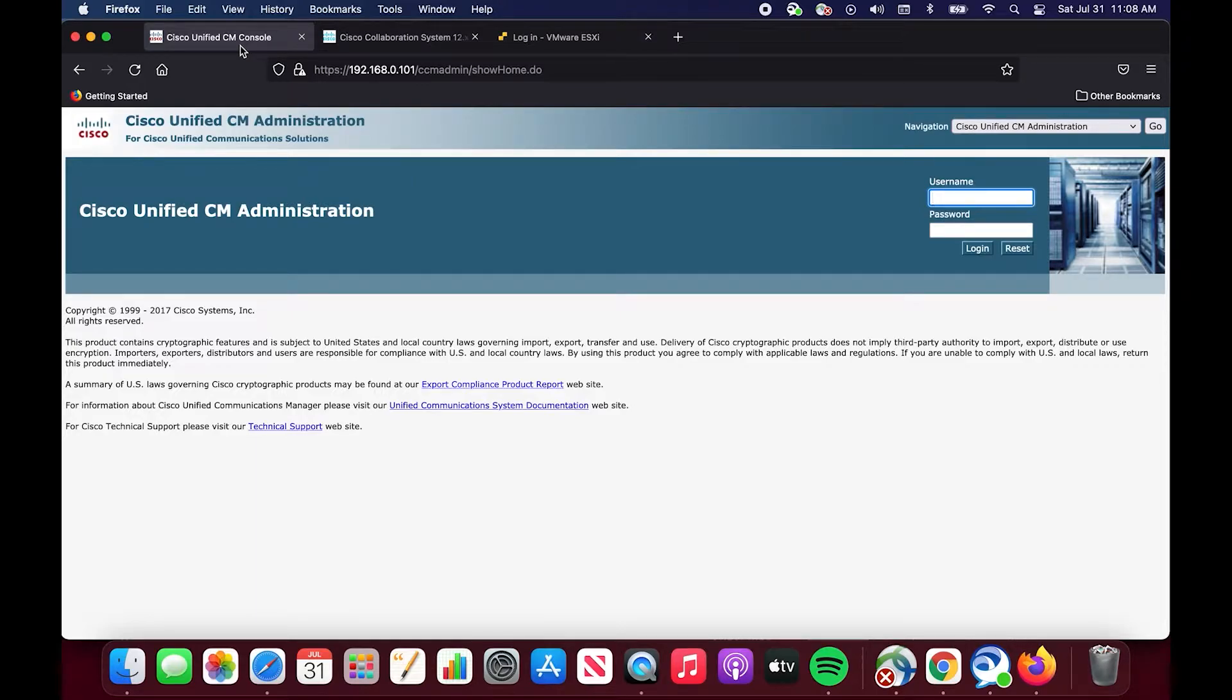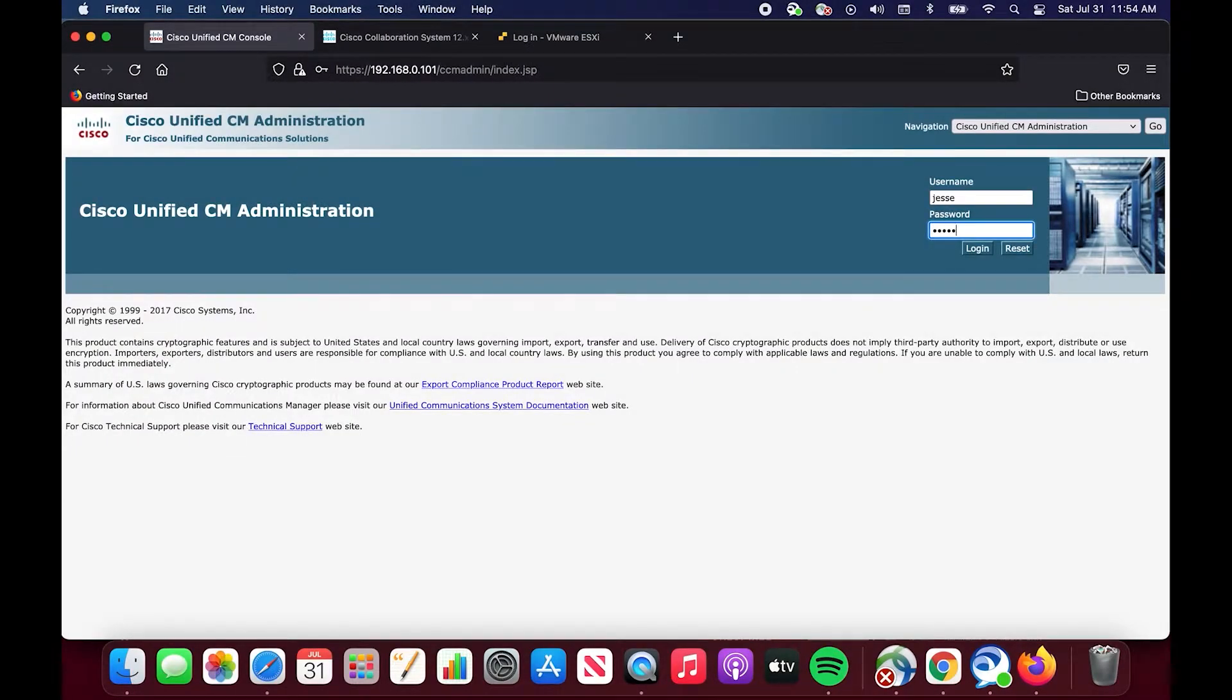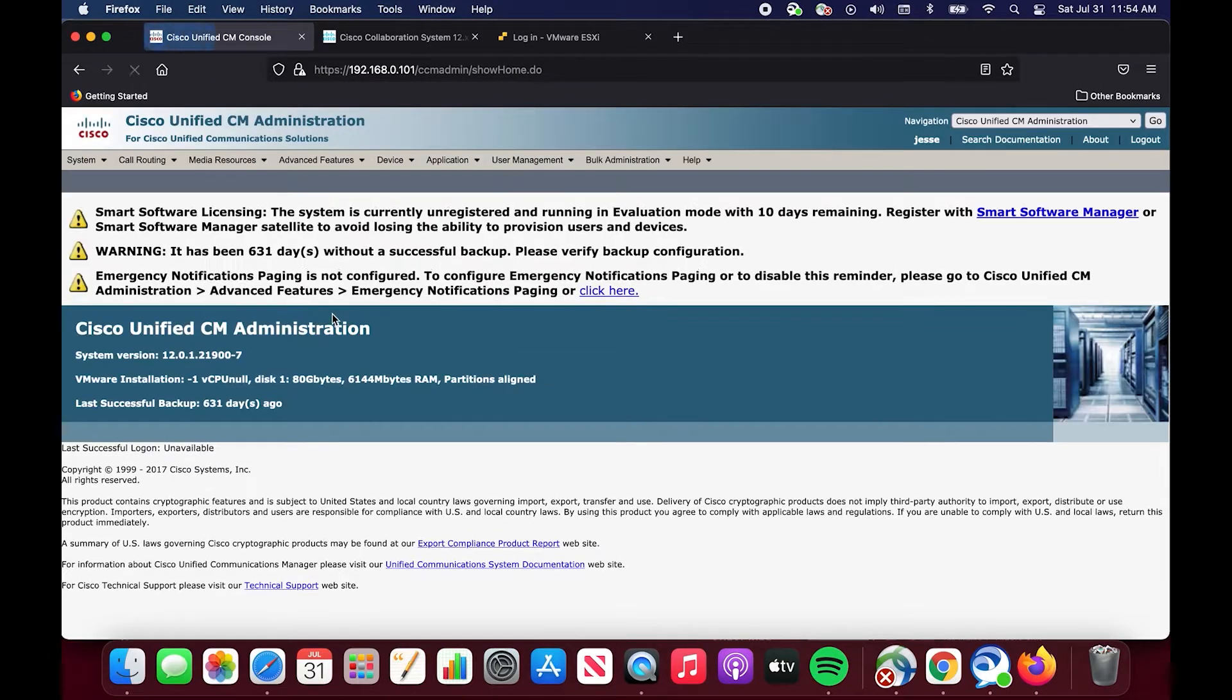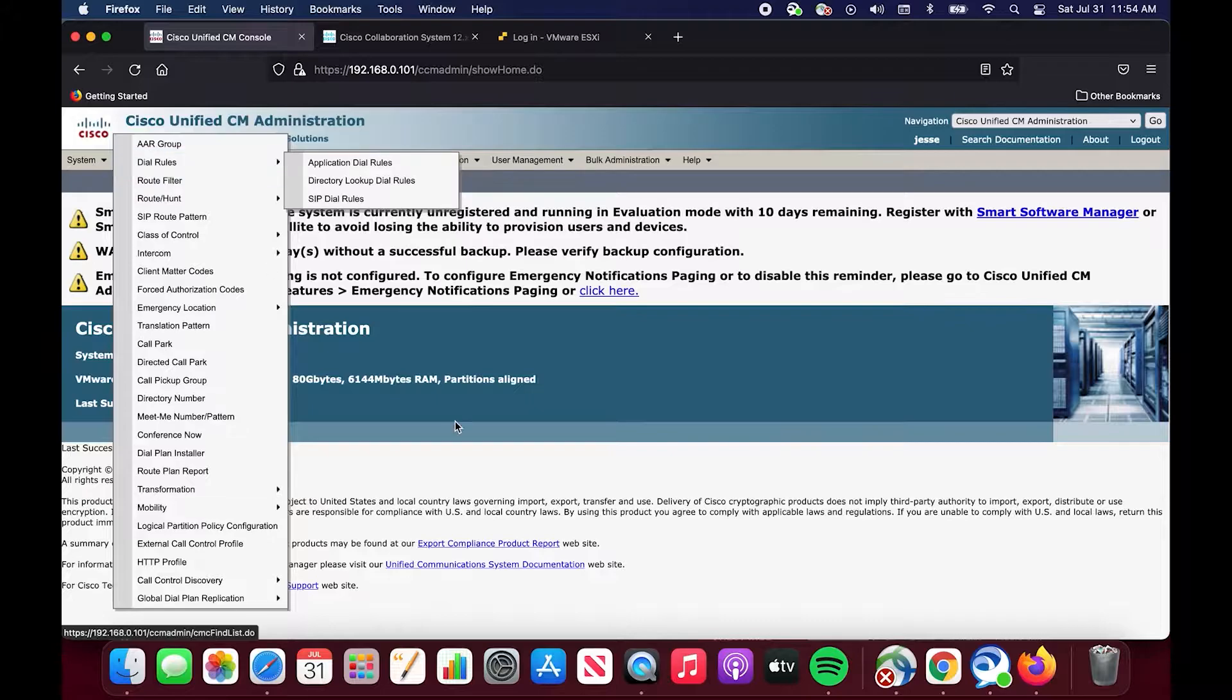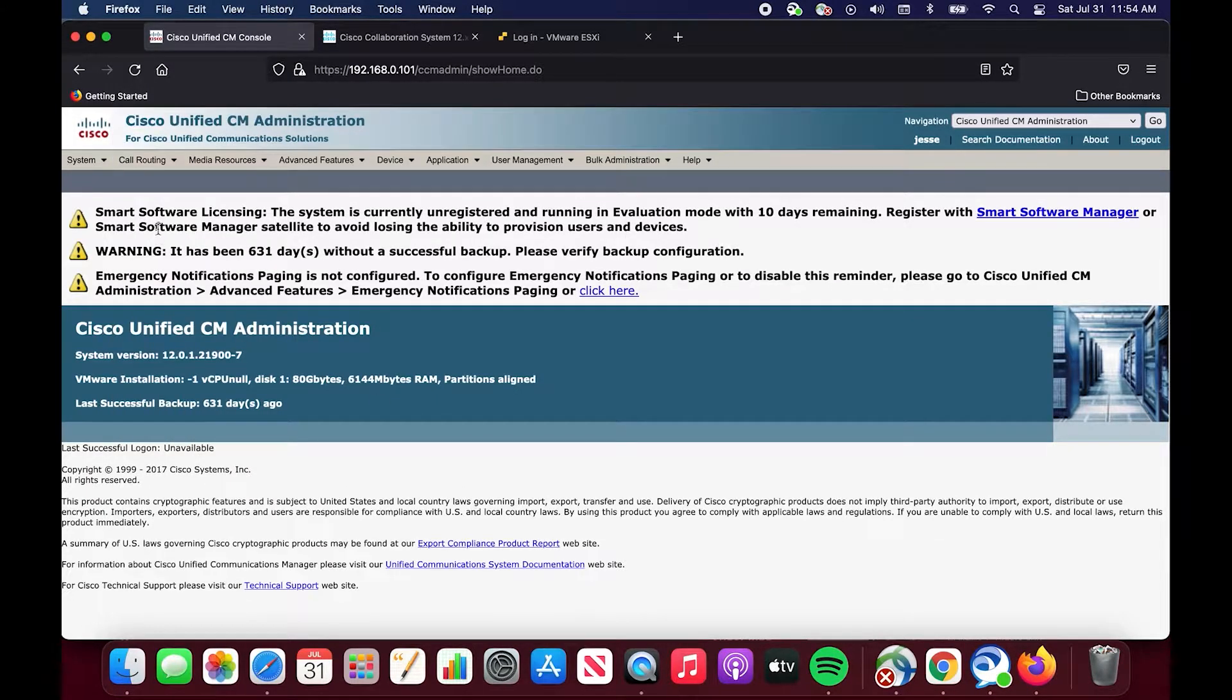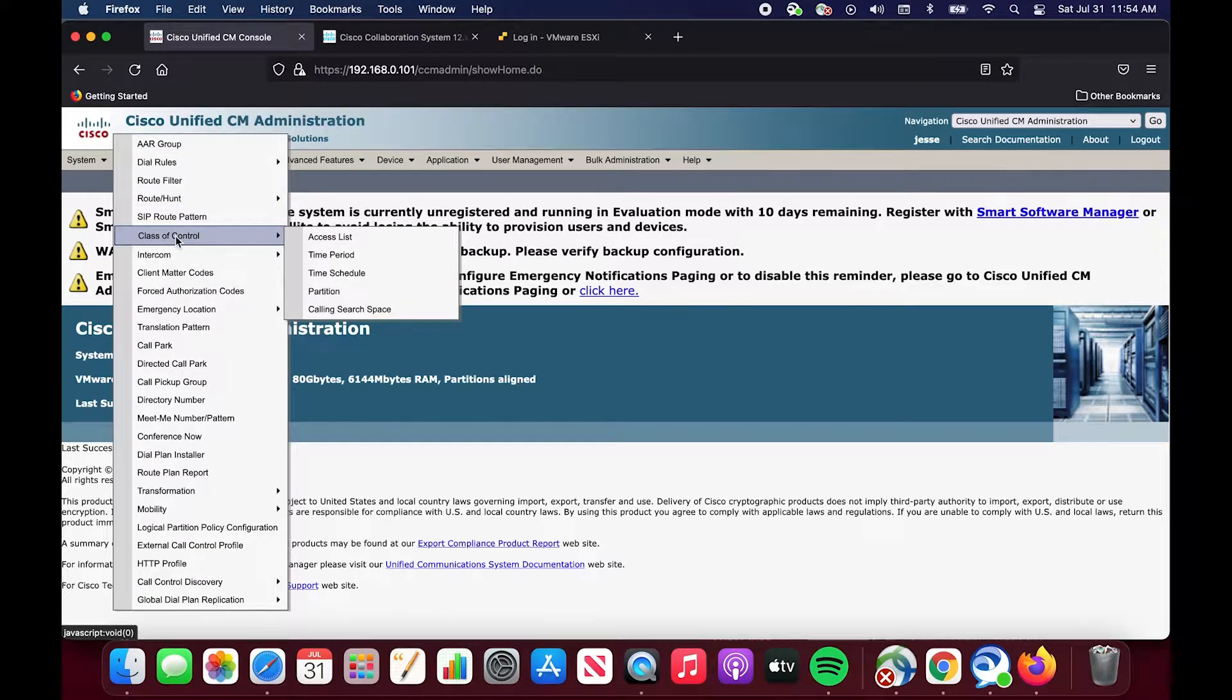With that being said, let's dive into it. The first thing we need to do is log into our call manager. Class of control and partition are topics or categories that you will find under the call routing class of control subheading.